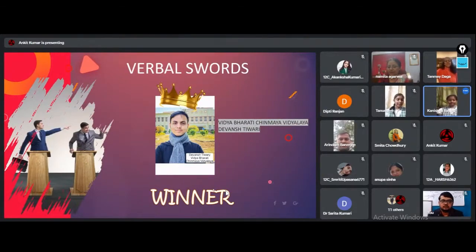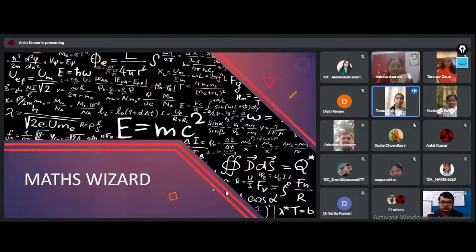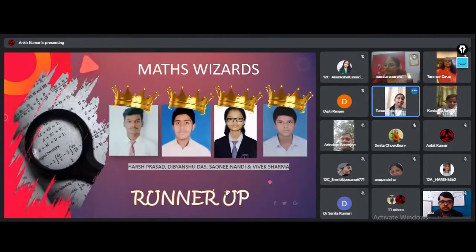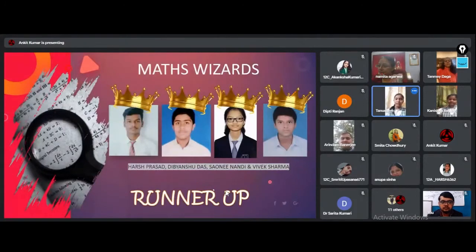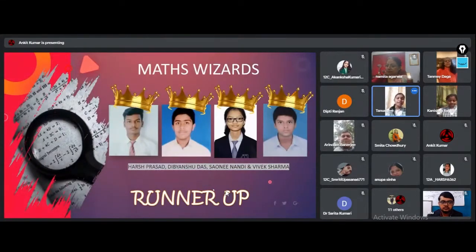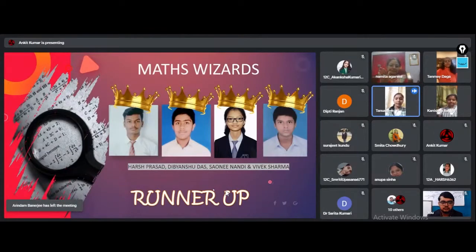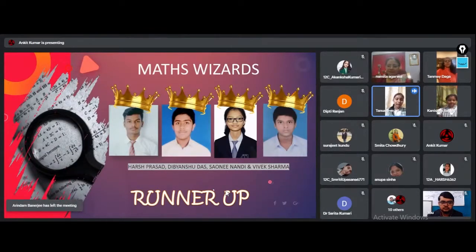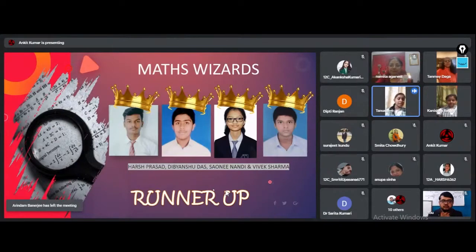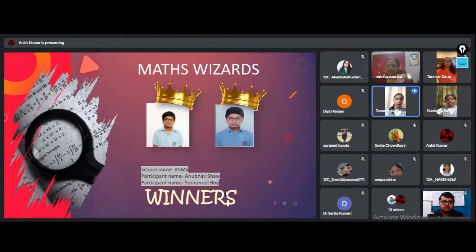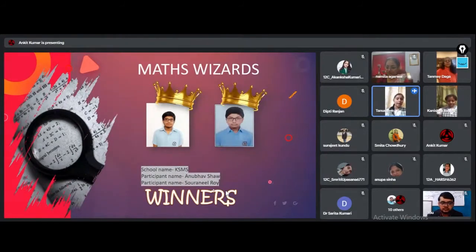The Math Wizard runner-up position goes to Harsh Prashad and Divyanshu Das of DBMS Kadma, and Vivek Sharma and Savani Nandi of Vidyabharati Chinmeya Vidyala. Well done! The first position of Math Wizard is backed by Anubhav Shah and Soranil Roy of Kerala Samajan Model School.